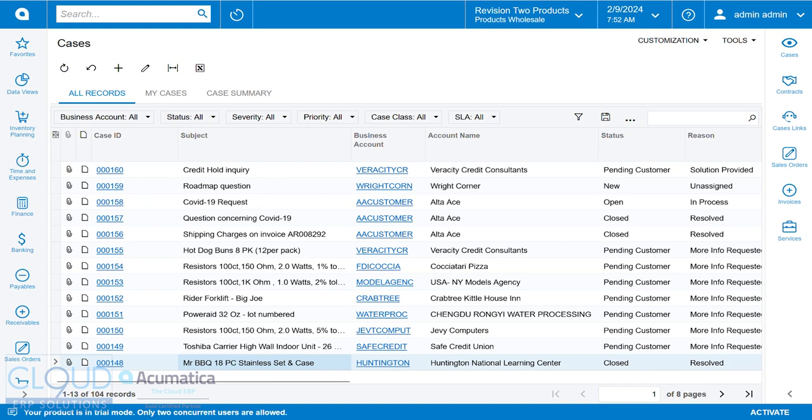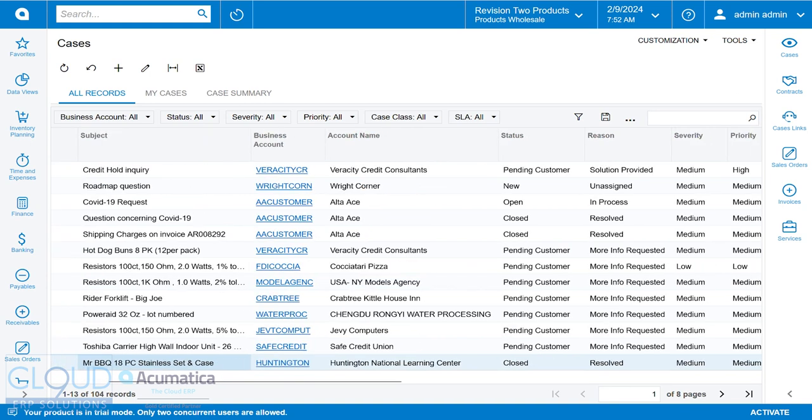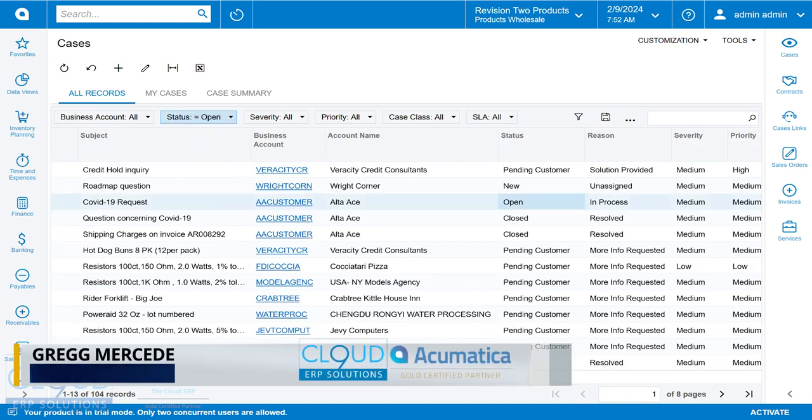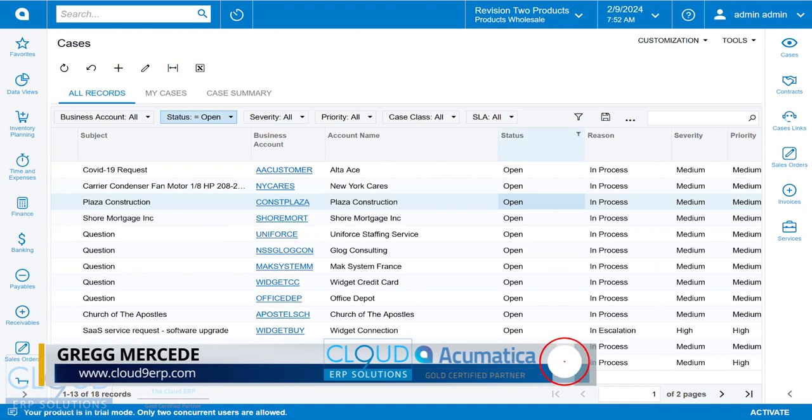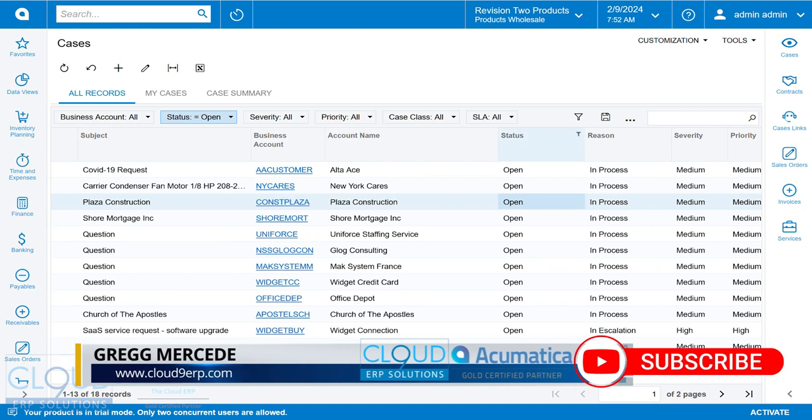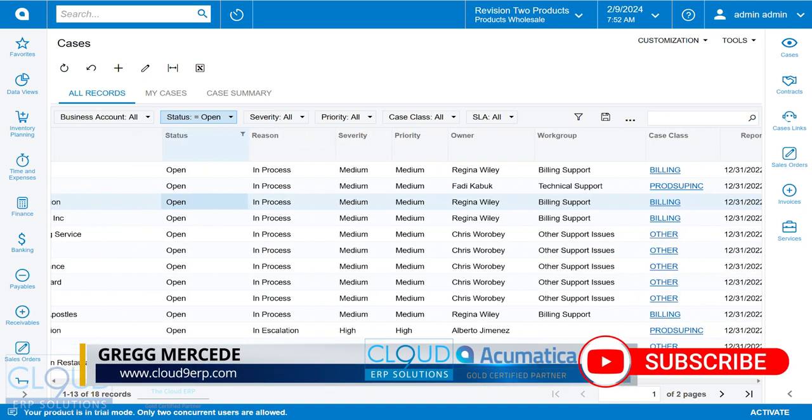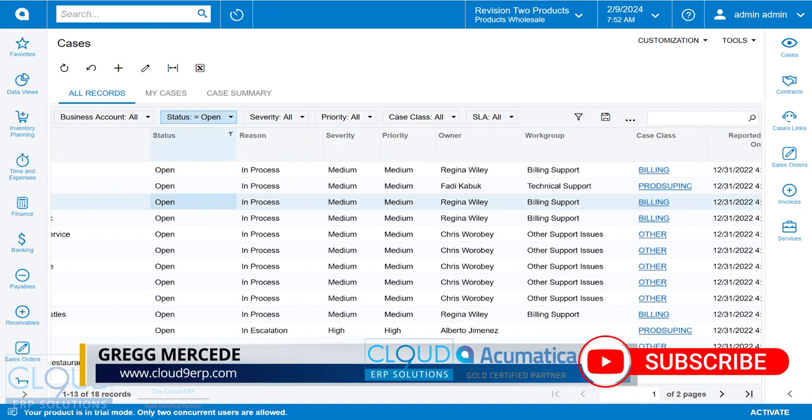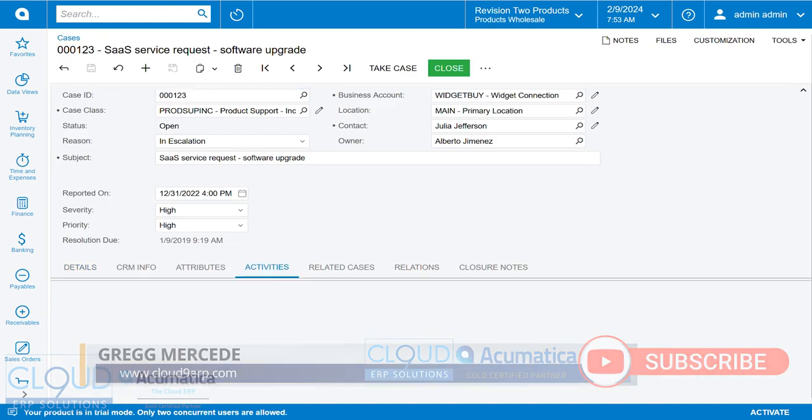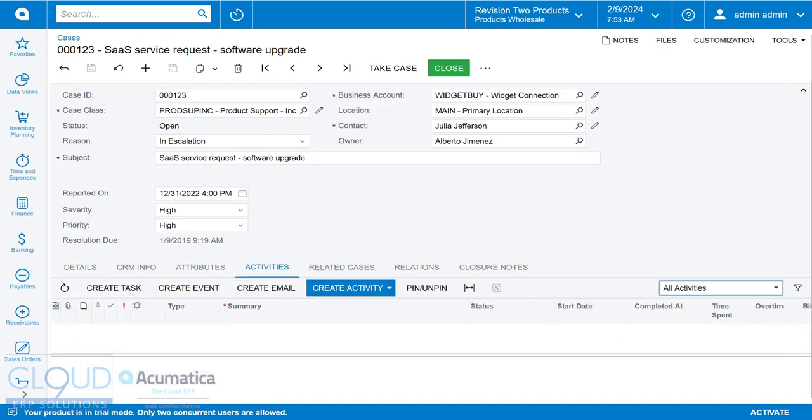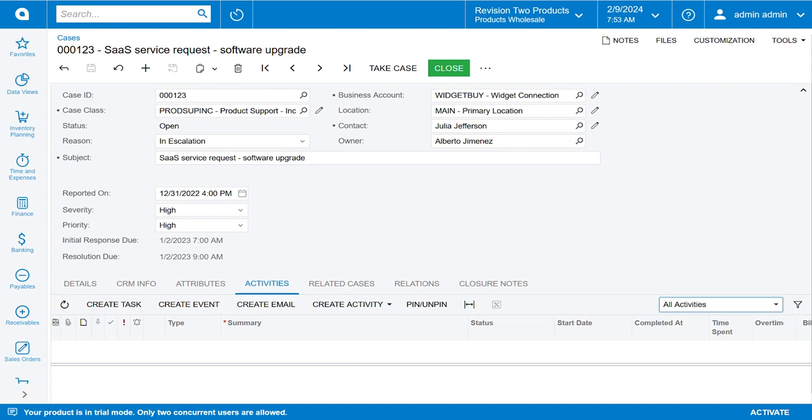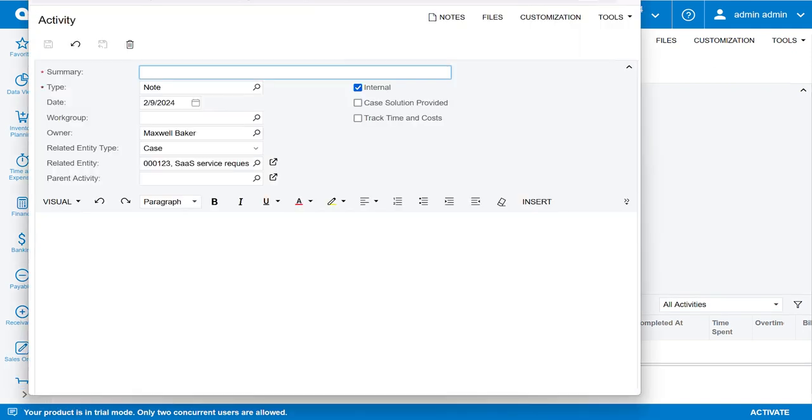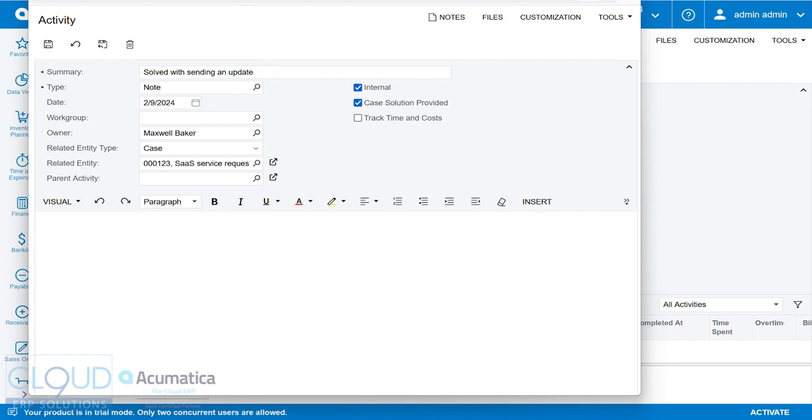So if we go back and look for a case that's still open, but also has that same case class, so we'll look for product support. Here's another one. And we go to activities, and we create just a note, could be an email. Notice the case solution provided here. So we can check that box, and now when we're looking at this case later, we can find the activity that's provided the solution. Additionally, if our case class has stopped counting because one of the activities has a solution, this will also go into effect as well.